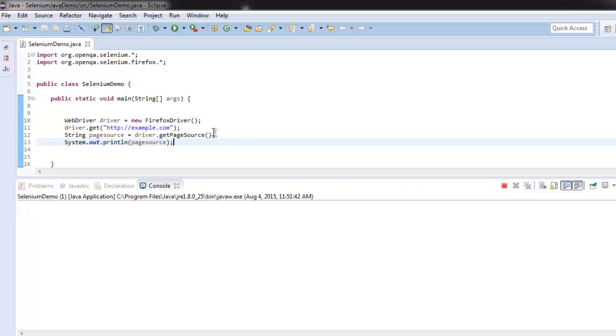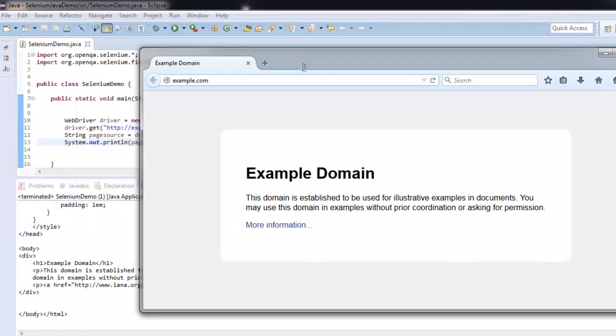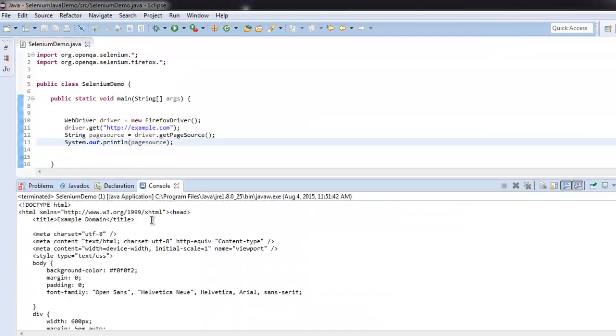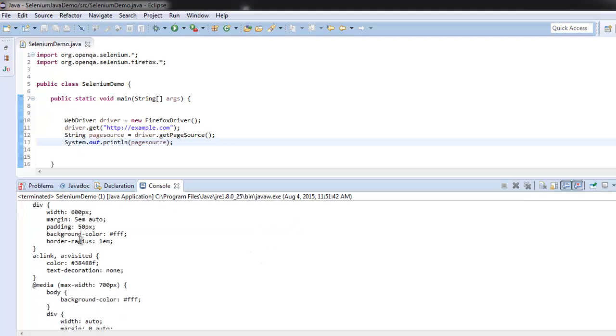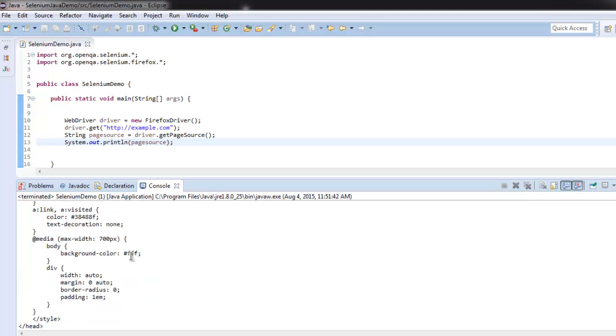This will open the browser and navigate to example.com. This is a very minimal website. If you see on the console, it will show you the HTML code, CSS style, and everything else from the web page printed on the console.